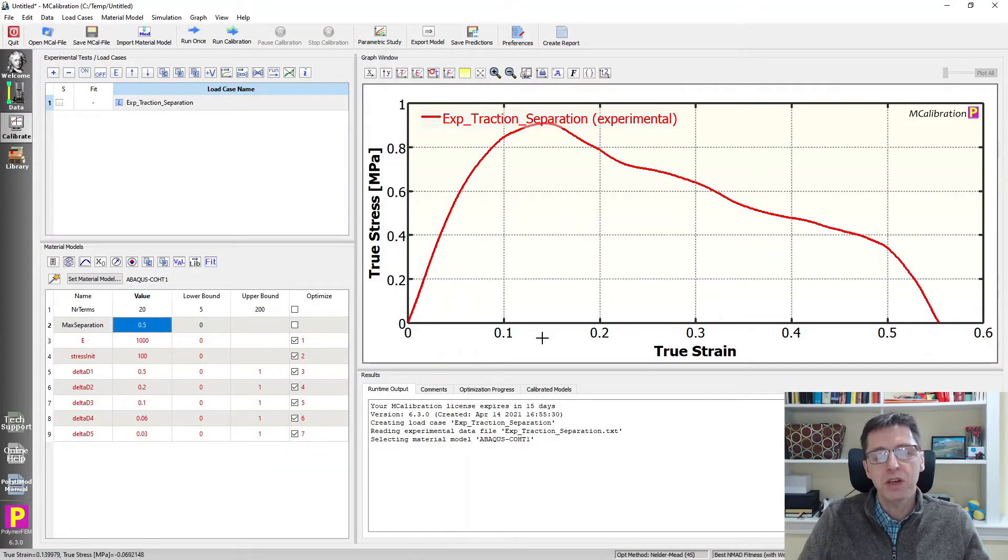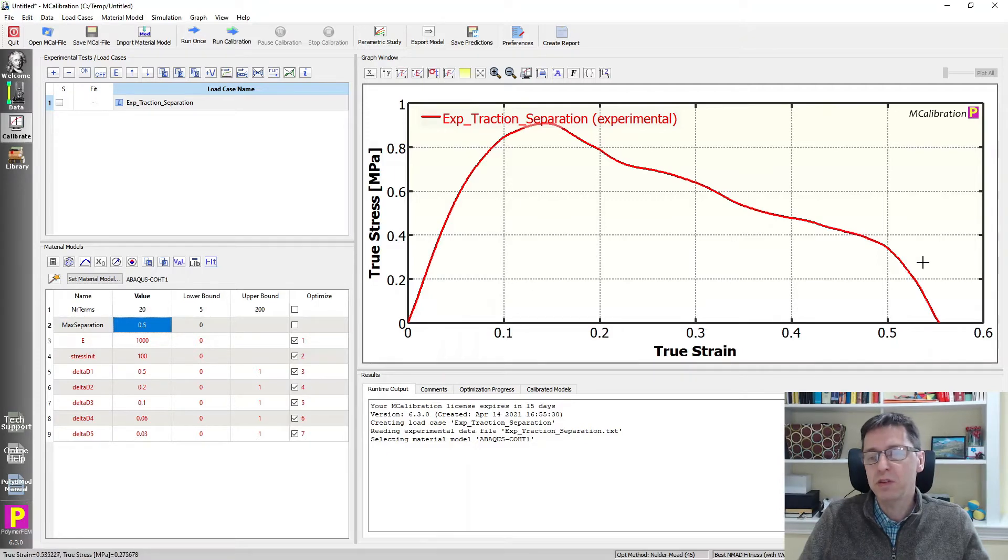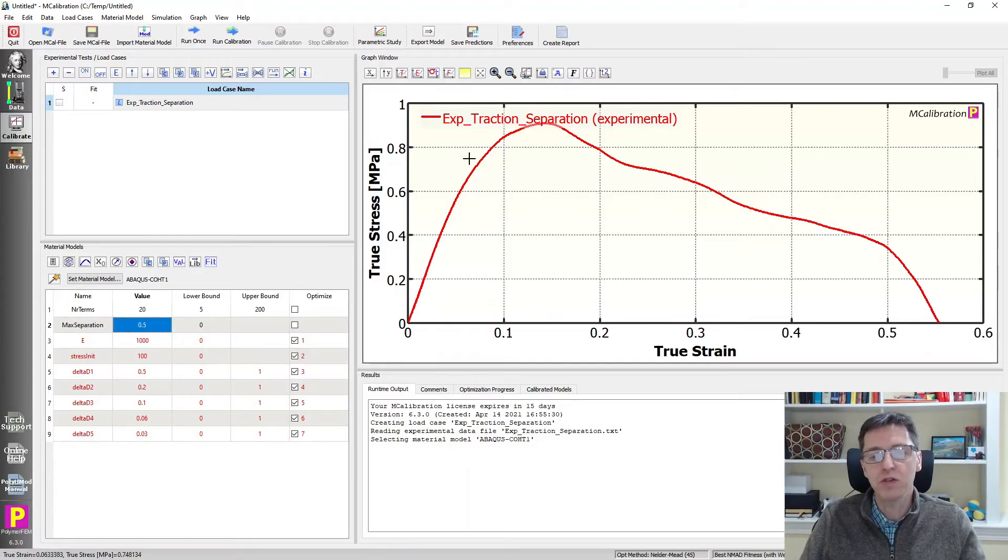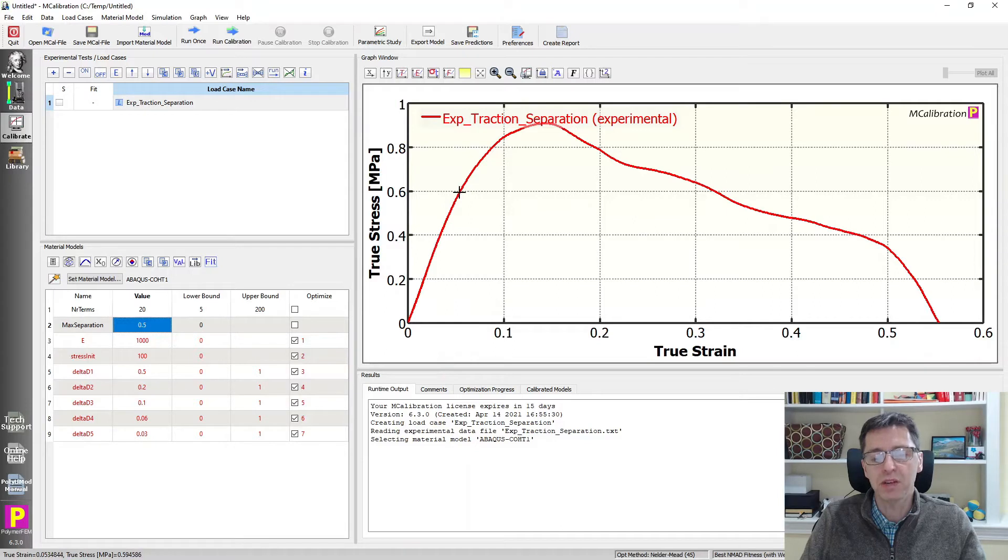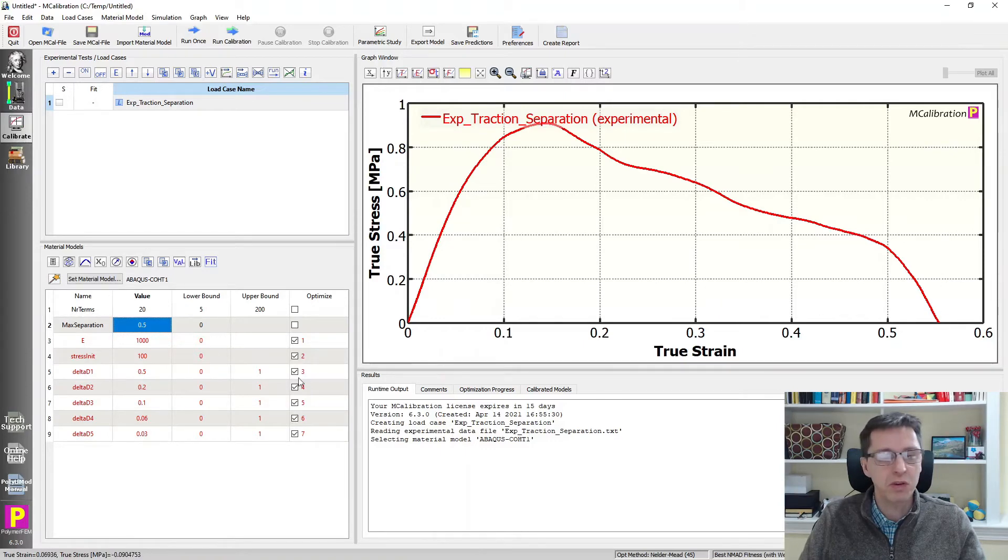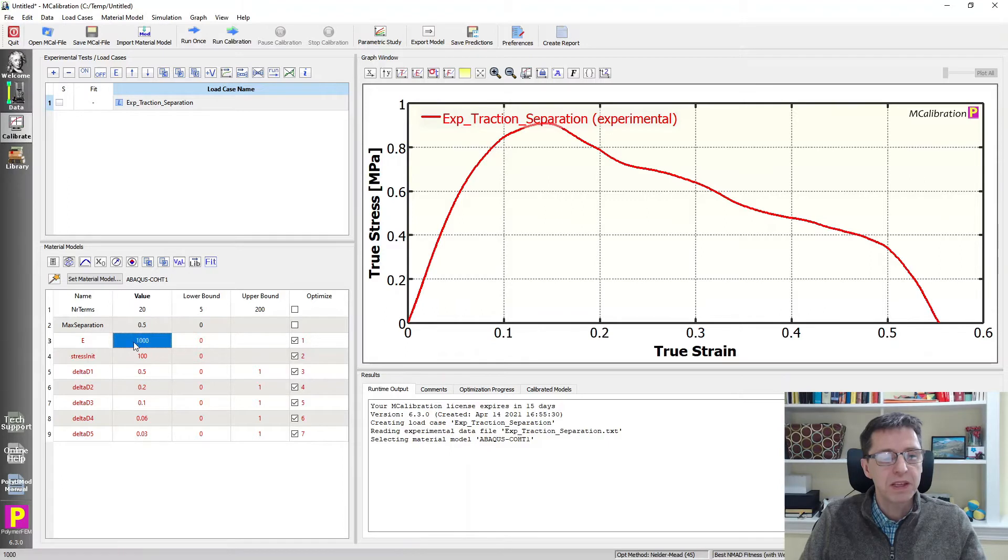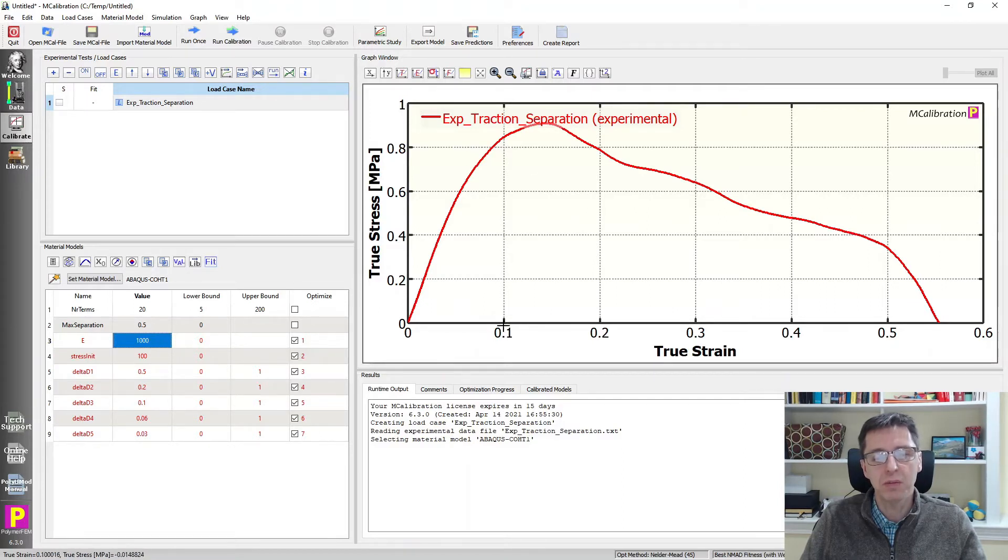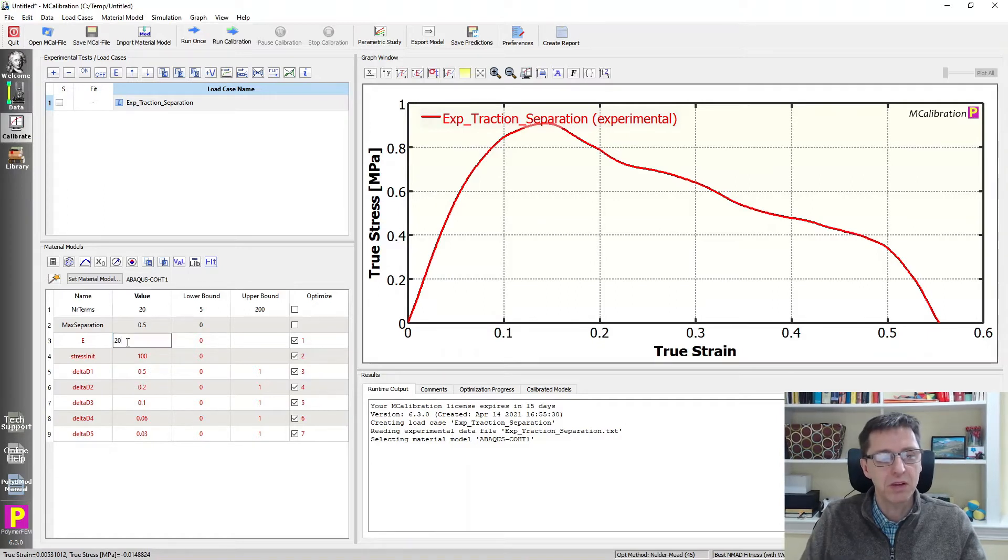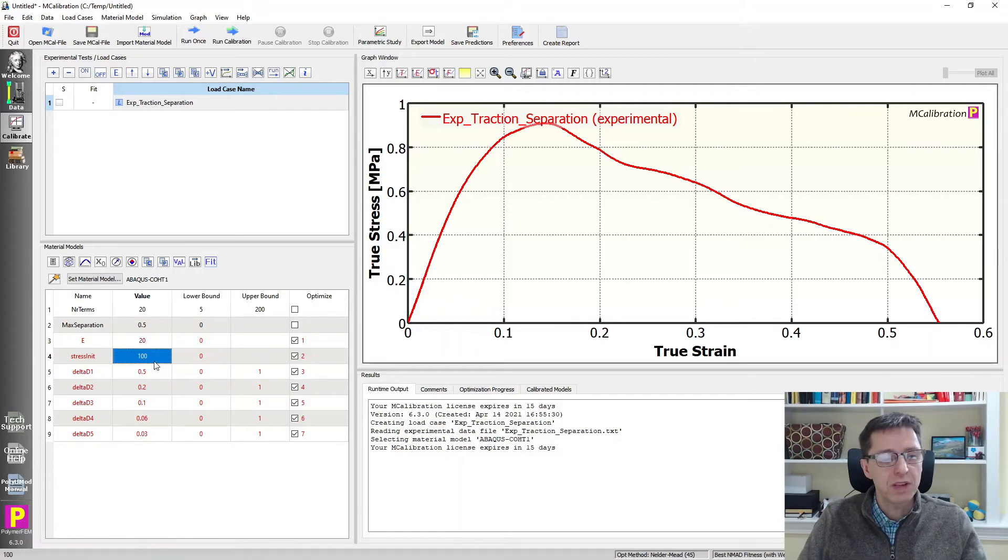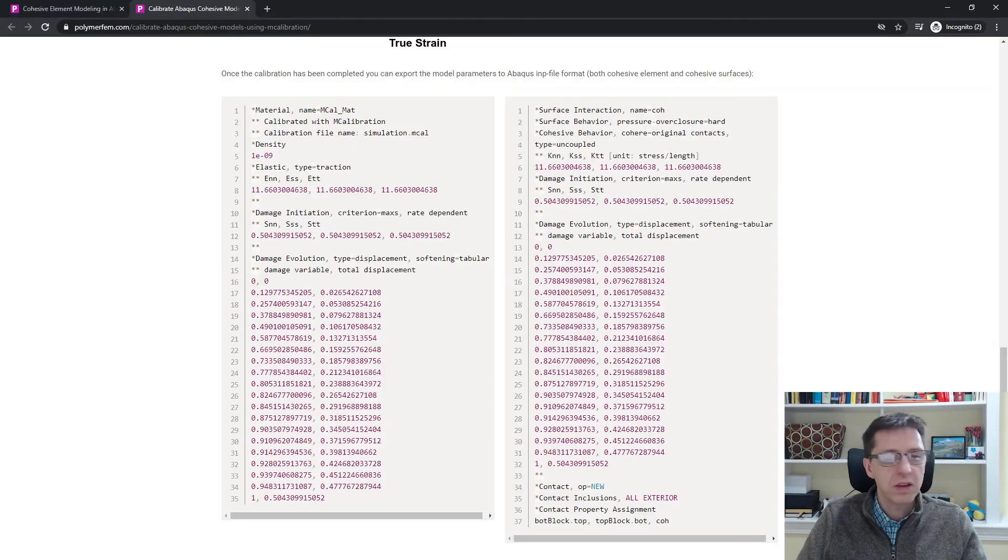Max separation is how far can this adhesive be stretched? How much separation can you apply before it fully breaks? And that is measured from the damage initiation point, which is around here in this case. So the x-axis displacement from here to here is around 0.5. So that value is about 0.5. E is the initial stiffness of this curve. And we look at this, we'll see that this is actually much too high. The stiffness is about 1 divided by 0.1, so it should be about 10. So maybe I'll make this a little smaller just to make it quicker to calibrate.